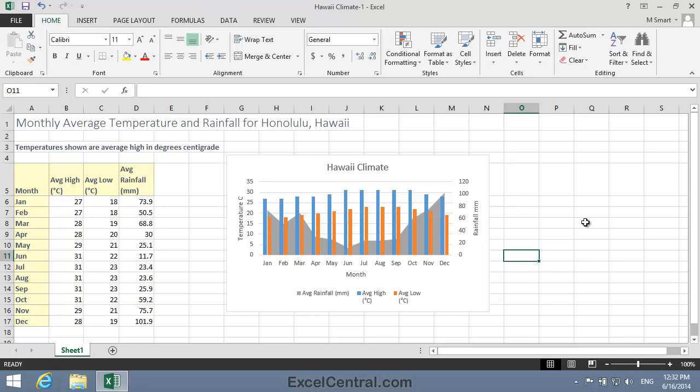The chart now looks very professional, and it's doing a great job of visually depicting the Average High and Average Low temperatures, along with the rainfall for each month in Hawaii.